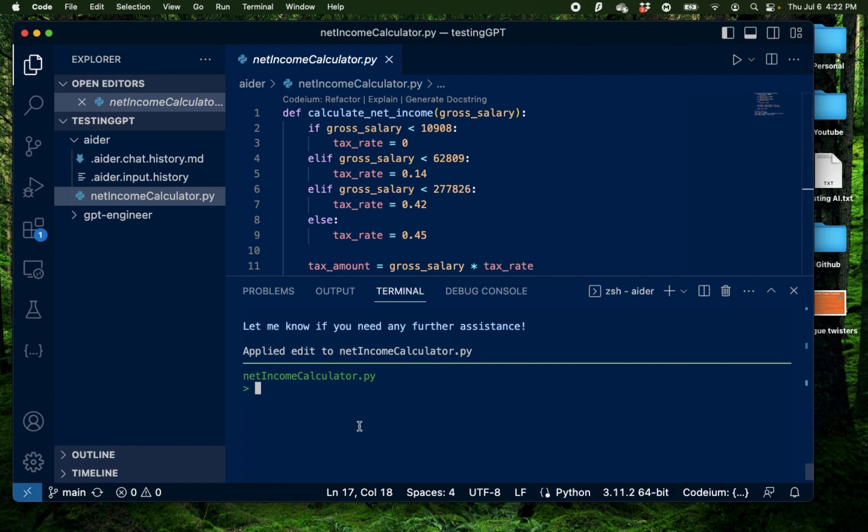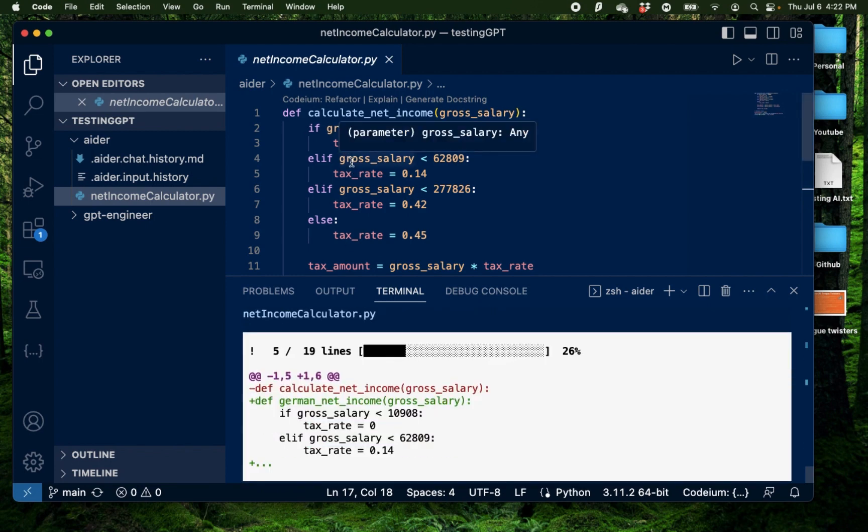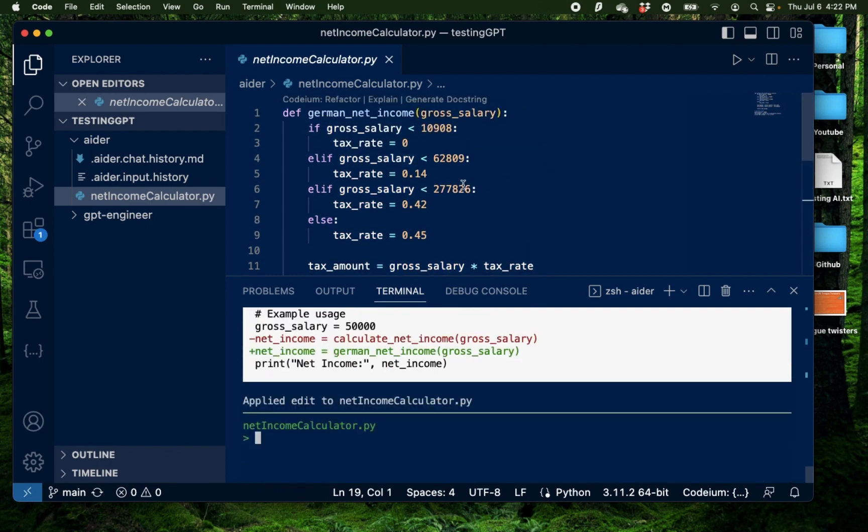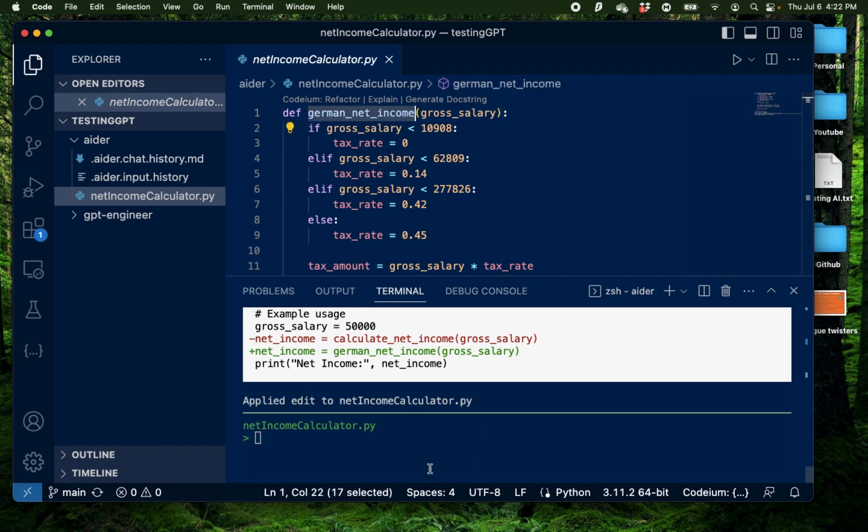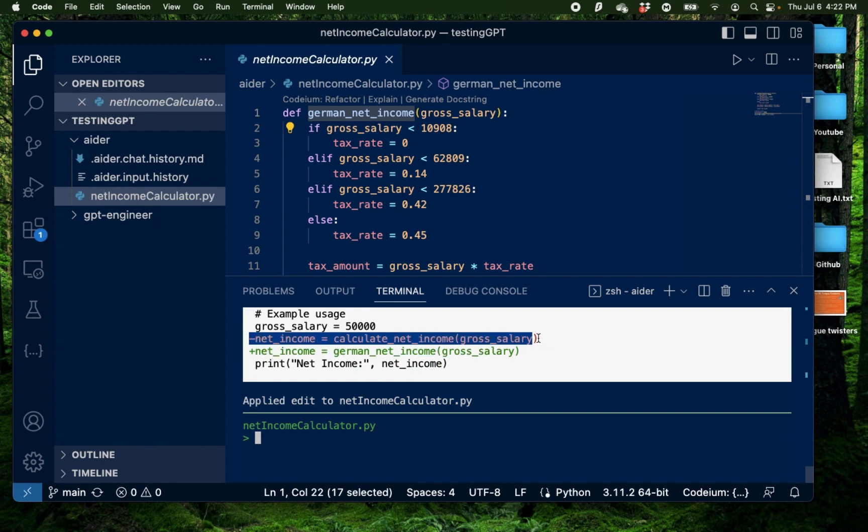Change the function name to German net income. Alright, it just changed the function to German net income just like I requested. And it also shows the line that it deleted and the line that it added. And this is really visual and really nice.